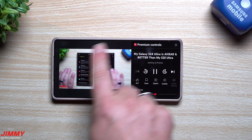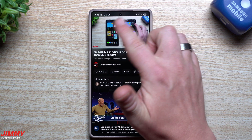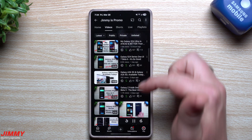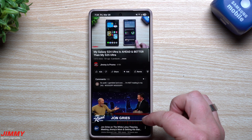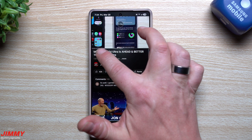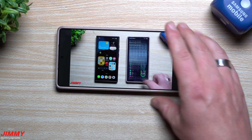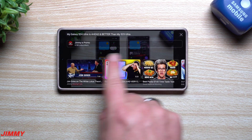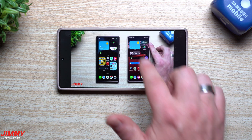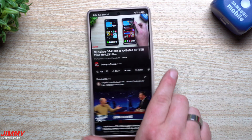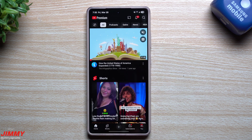If you swipe down while watching a video, it goes into picture-in-picture mode — you can make it big again from there. You can also do a pinch-and-zoom to zoom in and out. And if you swipe up while in landscape mode, you'll see the next videos coming up; swipe down to go back to the current video.